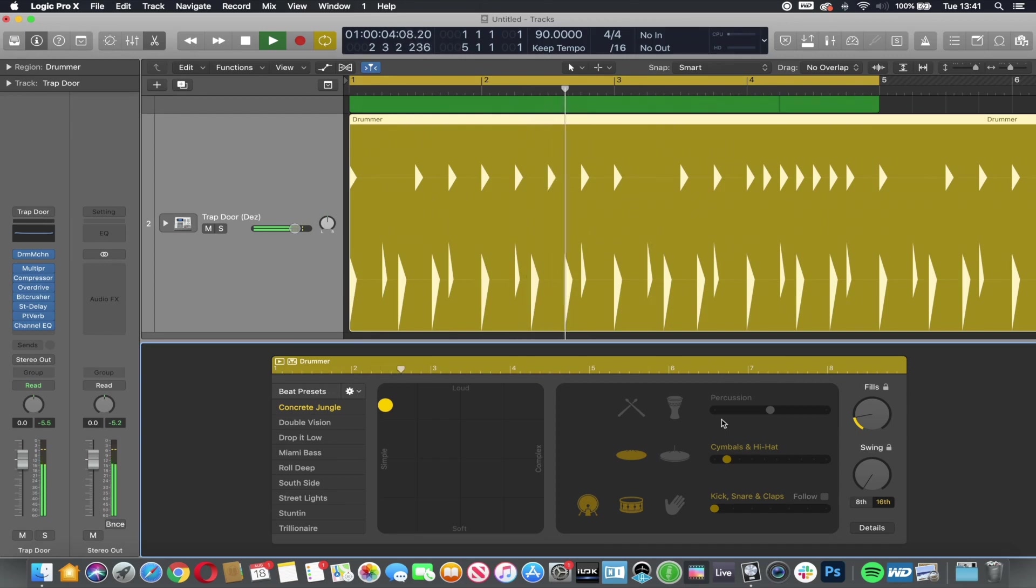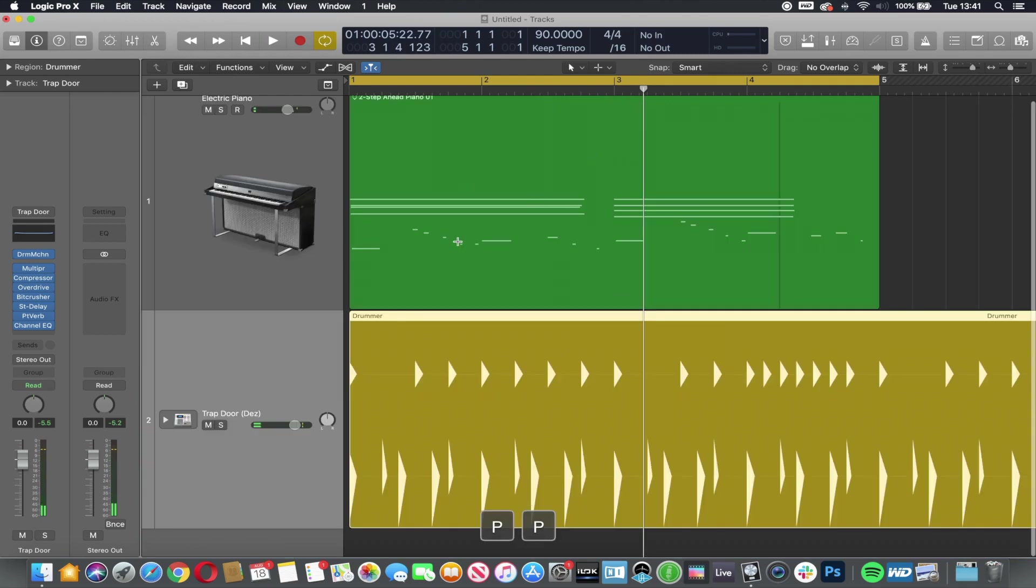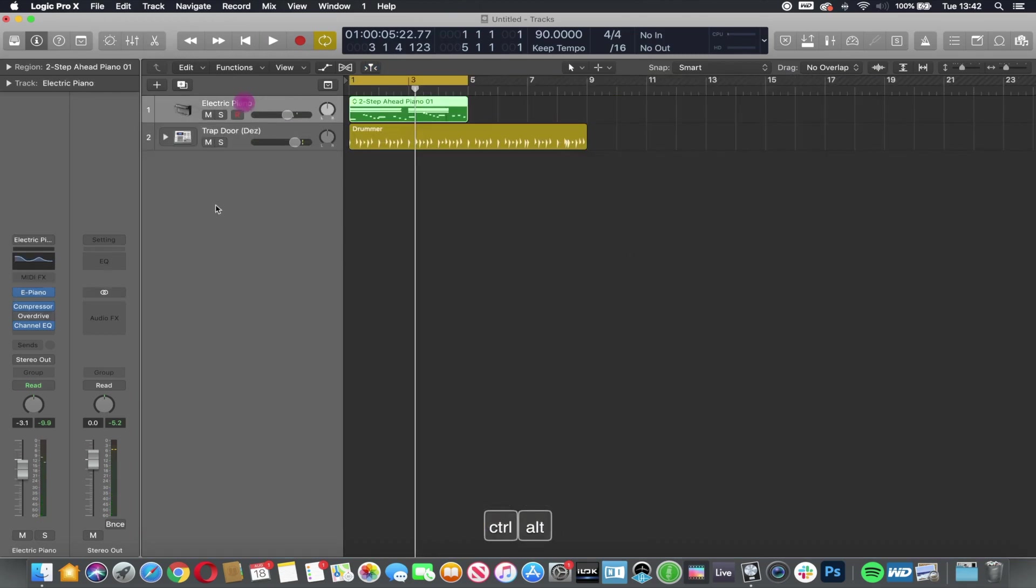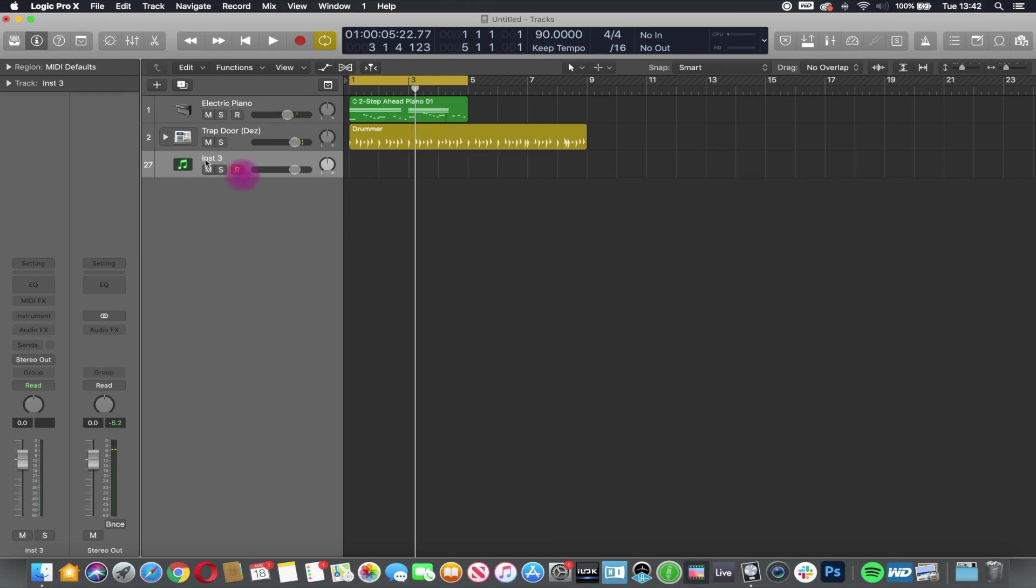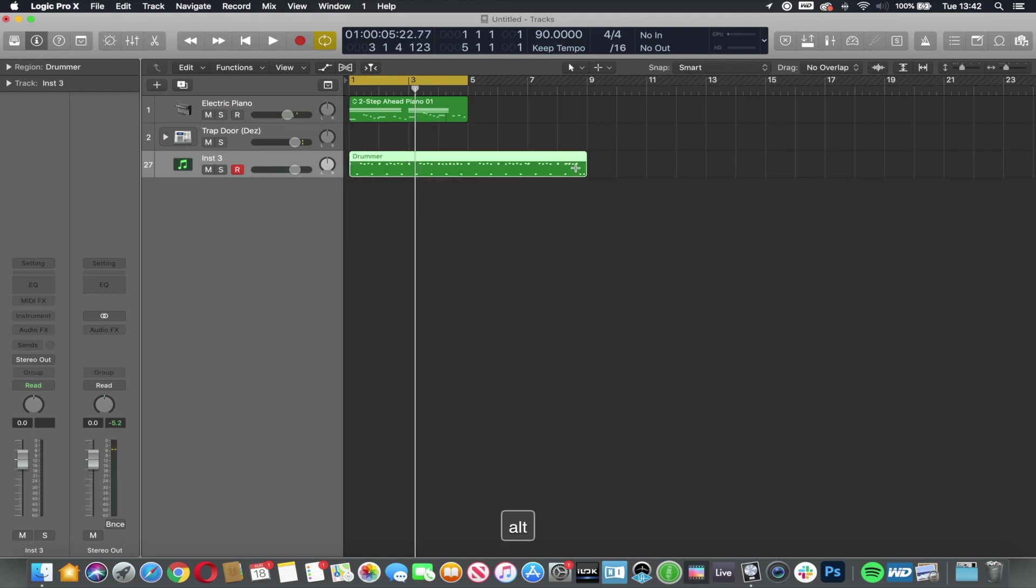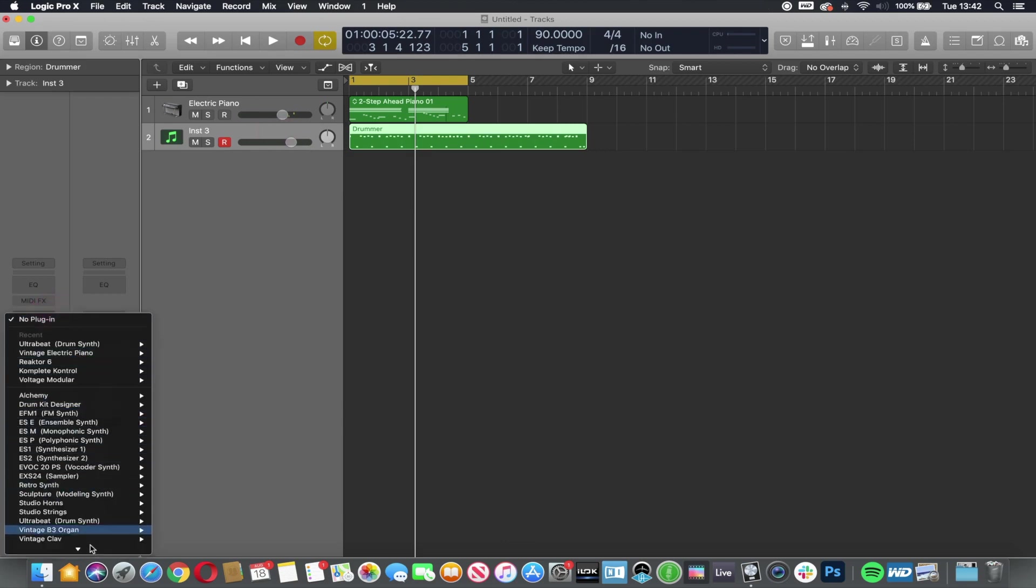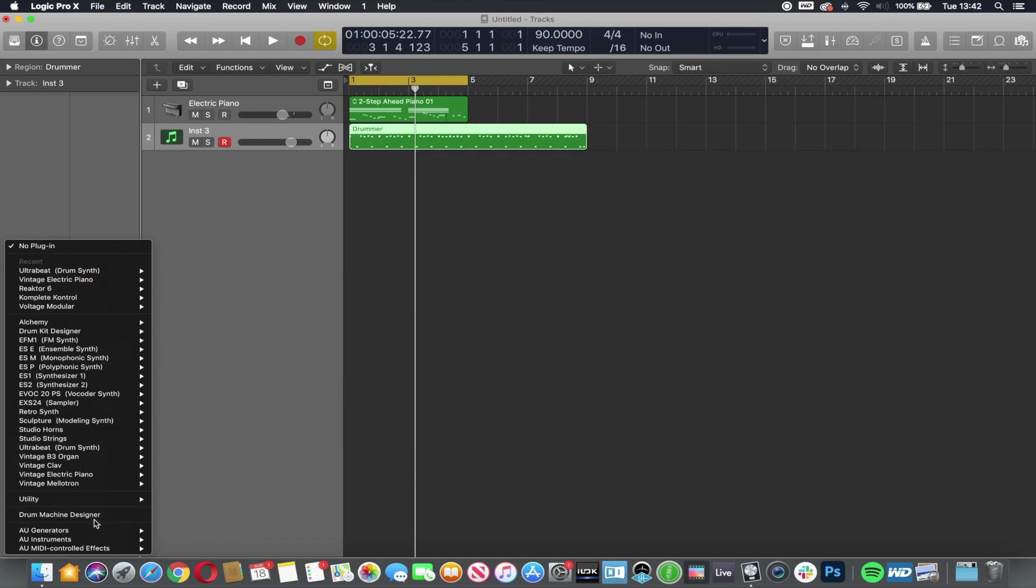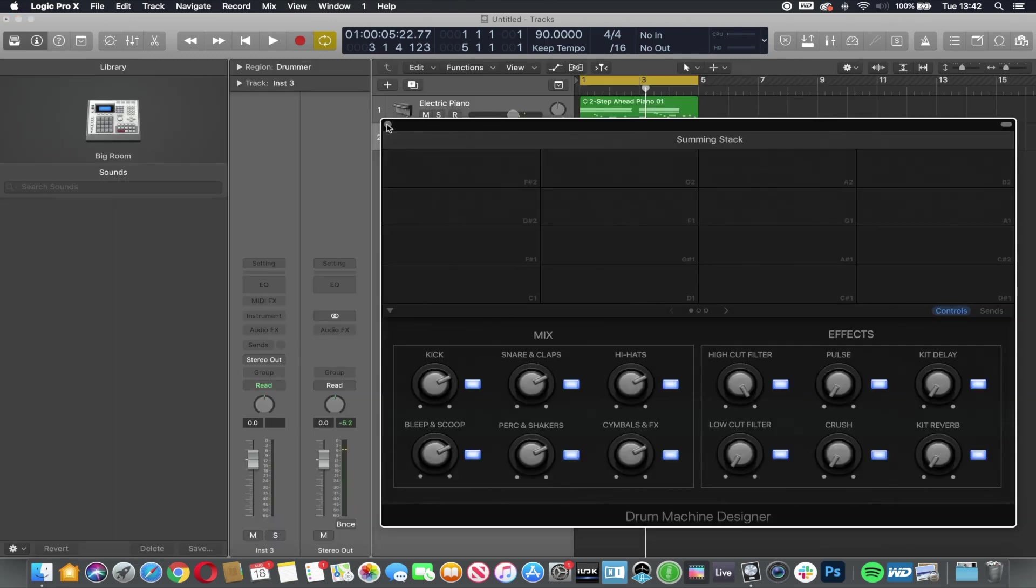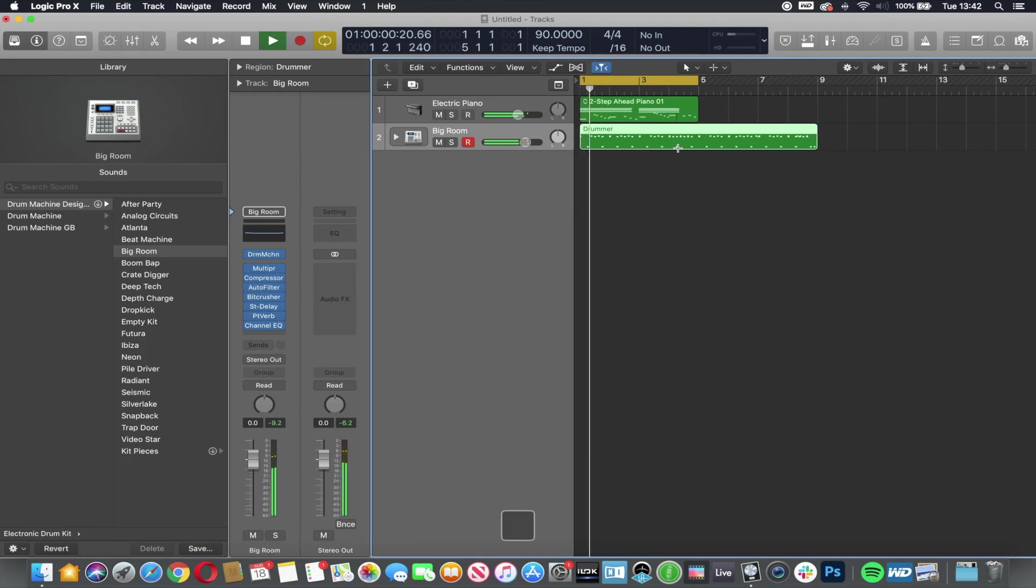Now the reason I wanted to show you this quickly is I can now create a new software instrument channel. I can drag this down and I can either copy it or move it, and it will give me the MIDI parts. So I can now delete the drummer, which is a little bit processor intensive, and I can apply my own drum kit to the pattern that came from the drummer.